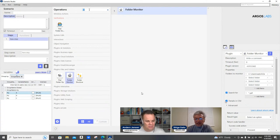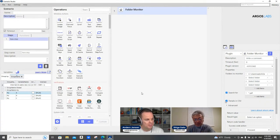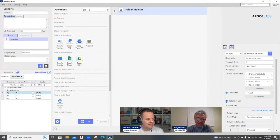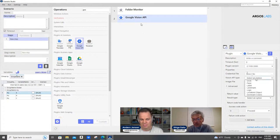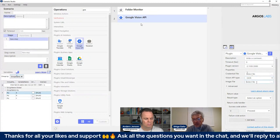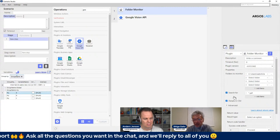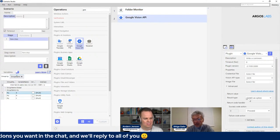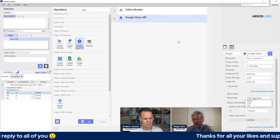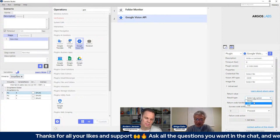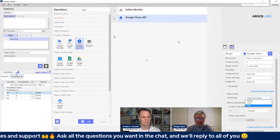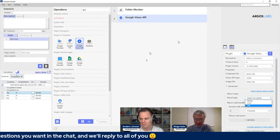Right, and immediately after monitoring a folder, what would you like to do? Maybe you want to read your PDF using some AI technology. Google has that. You need a credential file from Google, but once you have that, basically pick your operation — OCR in this case. The image file comes in directly, you can specify the file path, and output can be a string, CSV format, or text file. It's really super easy to start and finish building your automation scenario.